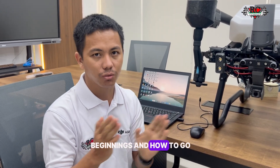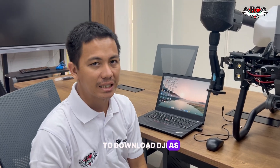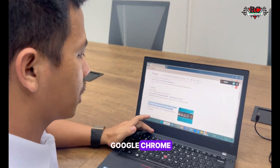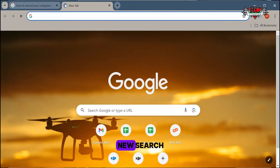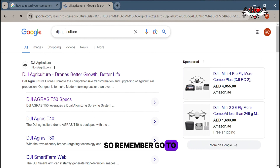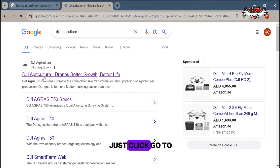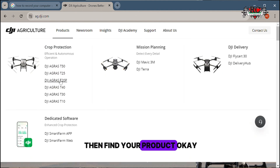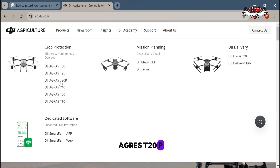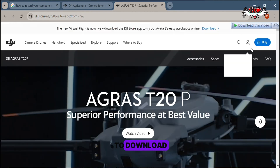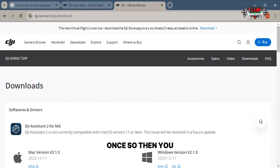I will show you from A to Z - all the beginnings and how to go. Initially we need to download DJI Assistant 2. From our computer we will open Google Chrome, go to search and type DJI Agras. Remember to go to the DJI official website. Click to go to the website, and you will see many products here. Go to products and find your product - today we have the DJI Agras.